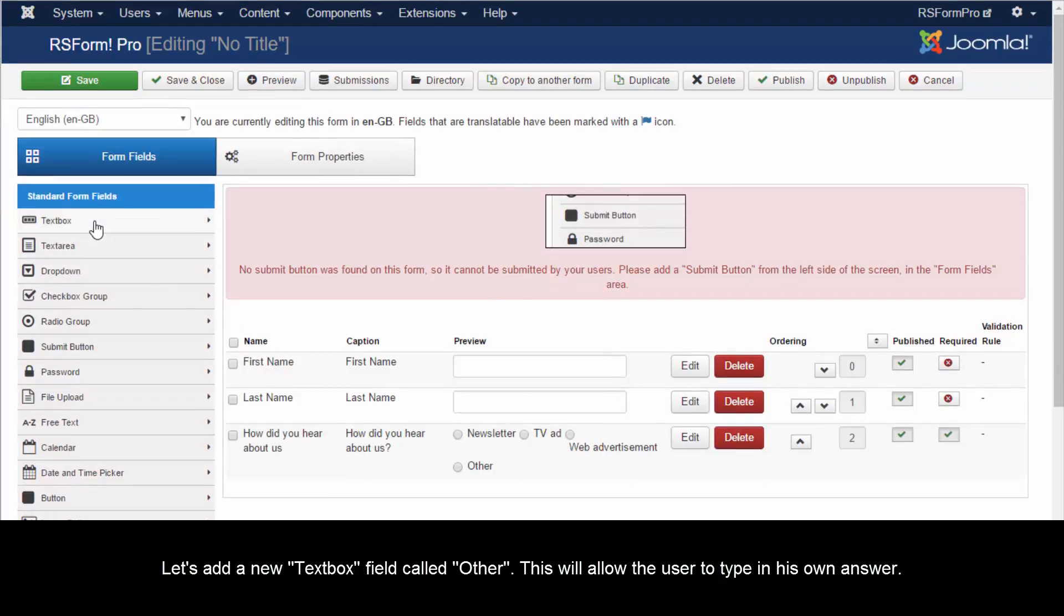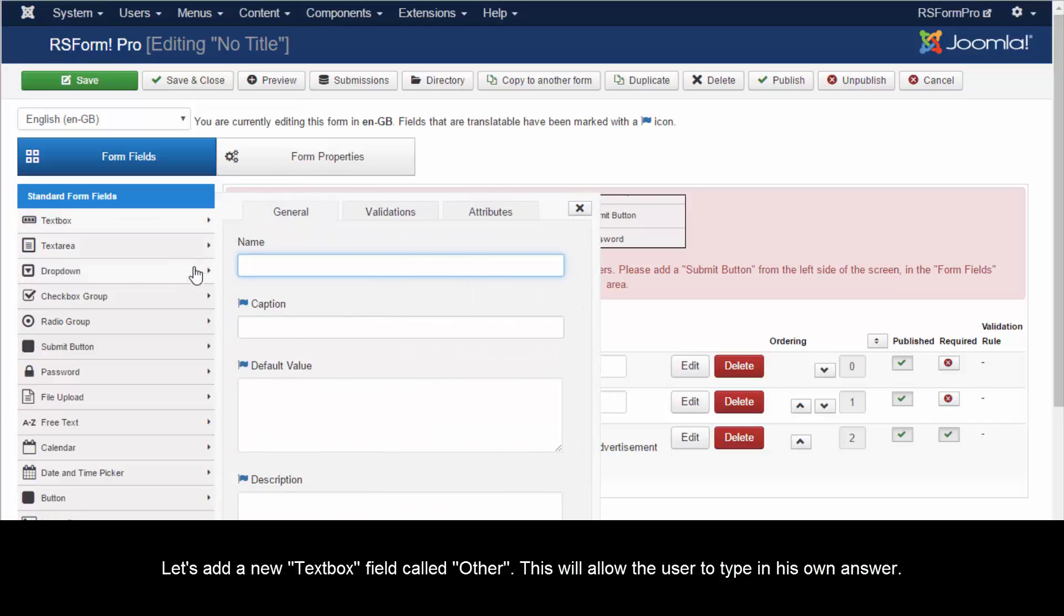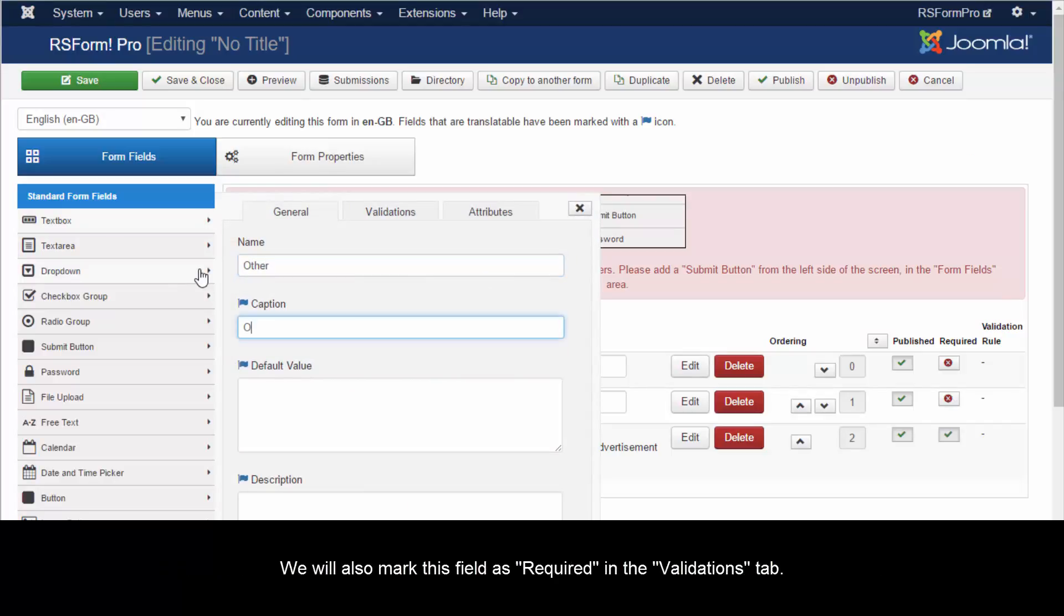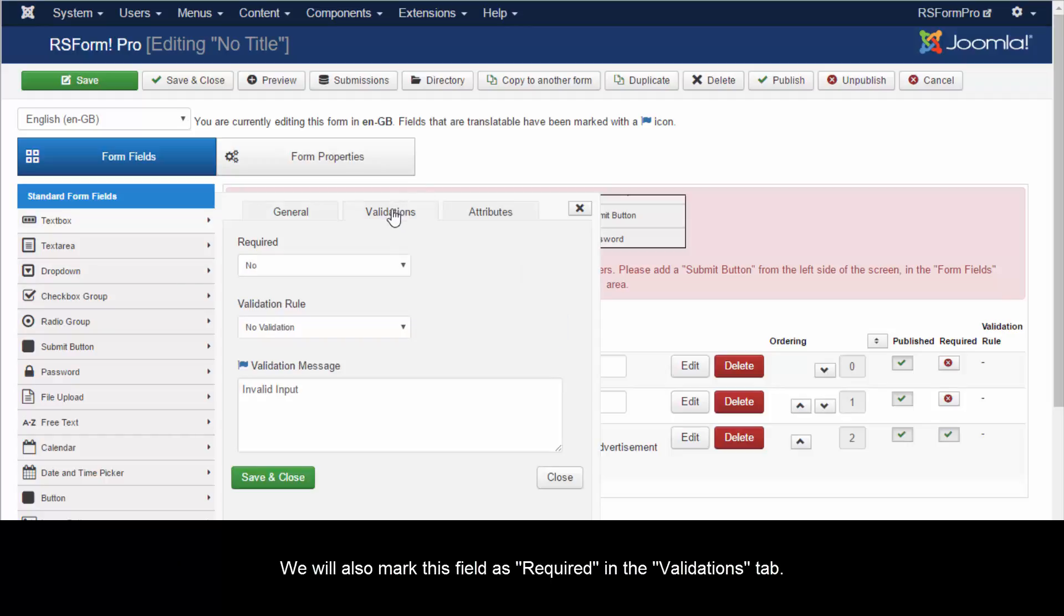Let's add a text box field called Other. This will allow the user to type in his own answer. We will also mark this field as required in the validations tab.